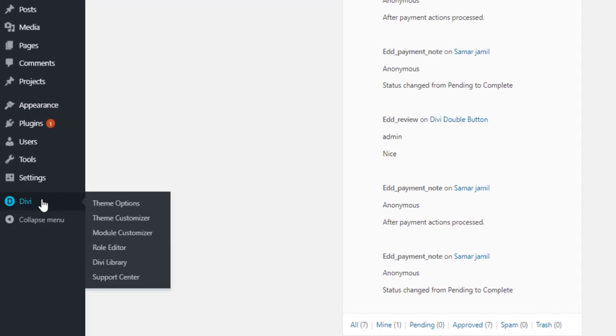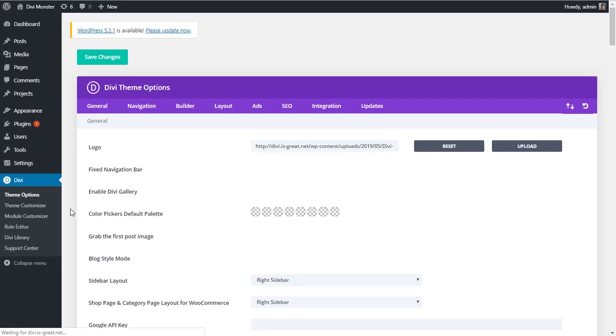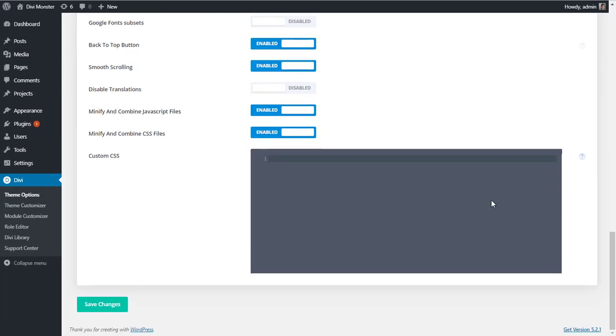go to your dashboard and then go to Divi theme options. From here, scroll down and paste that CSS